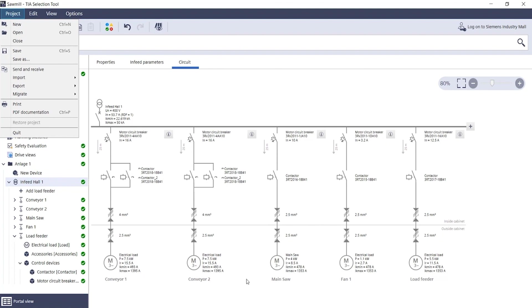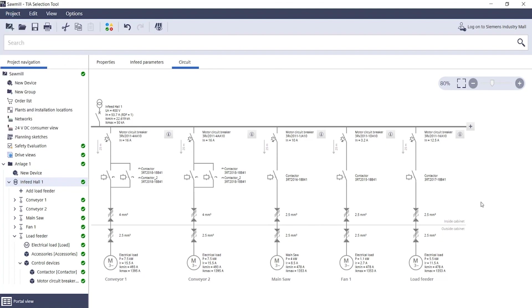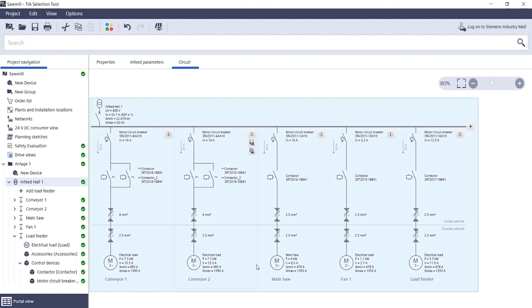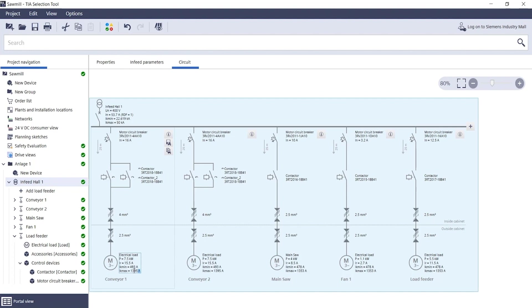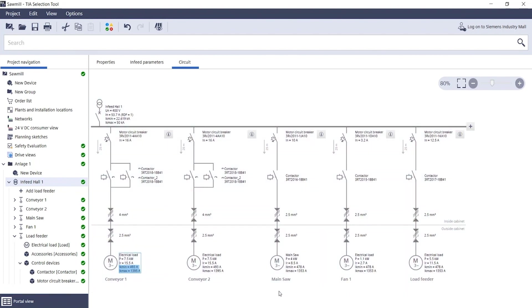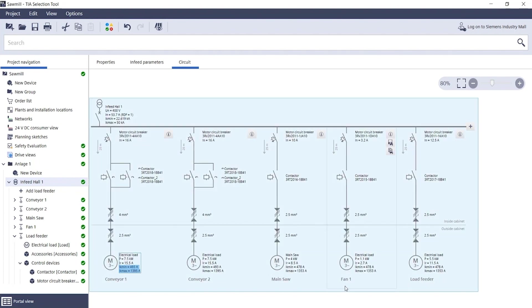In the infeed view, you will find all the important details about your load feeders: the components with their most important parameters, information on the cable cross section, and information on electrical loads and short circuit calculations. Of course, you can also name each load feeder. The designation then appears below the load feeder.